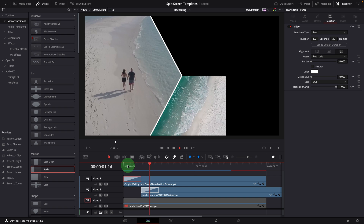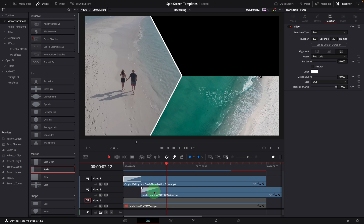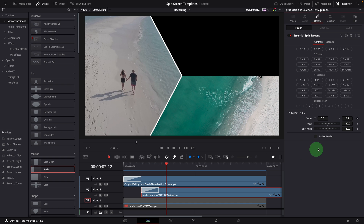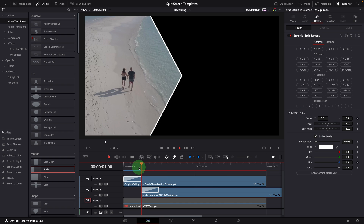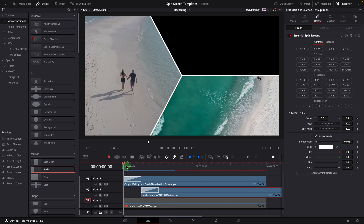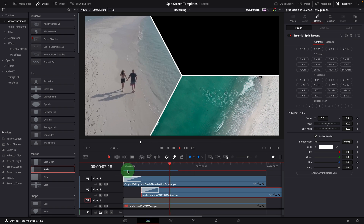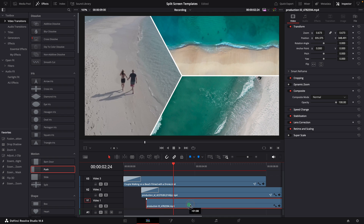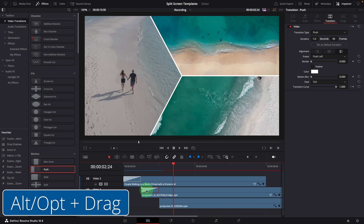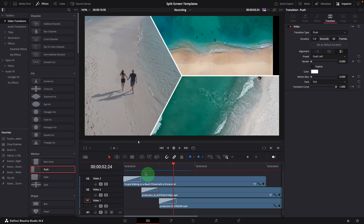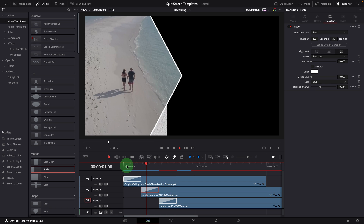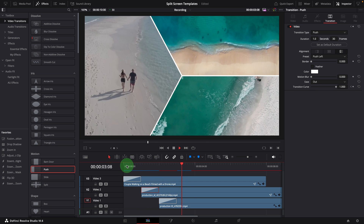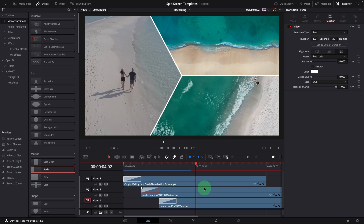The animation looks great, but we are missing the border. Go to the Effects tab and enable the border for the second clip. Similarly, enable the third clip, move it to the right after the second clip finishes the transition, and Alt-drag the effect to apply the transition. We now have created the slide-in animations using the push transition effect.